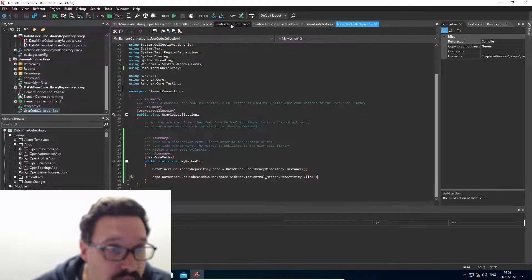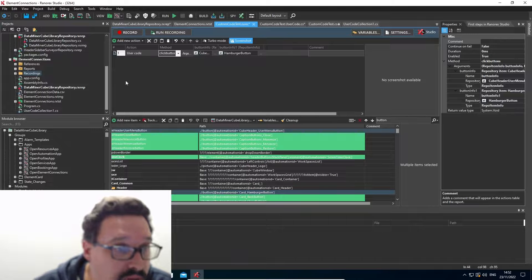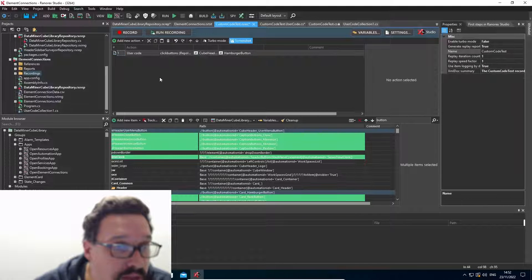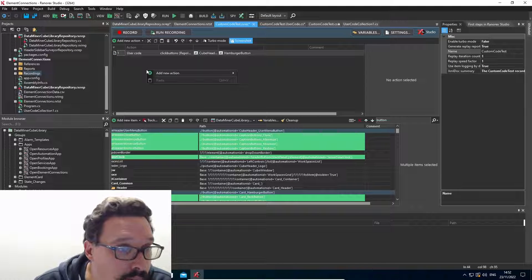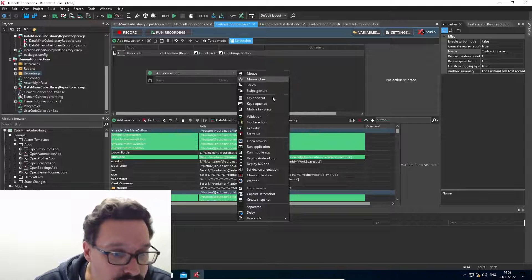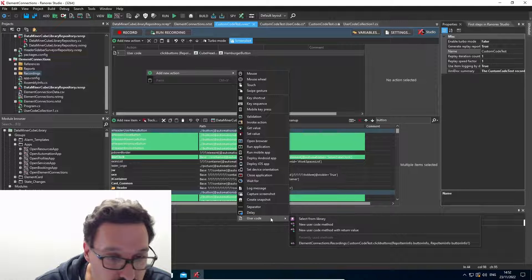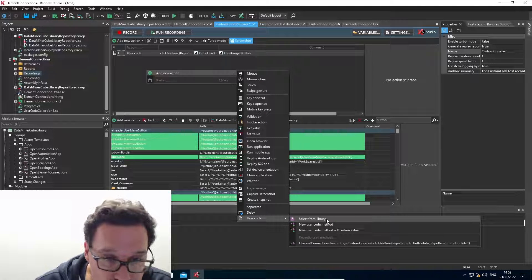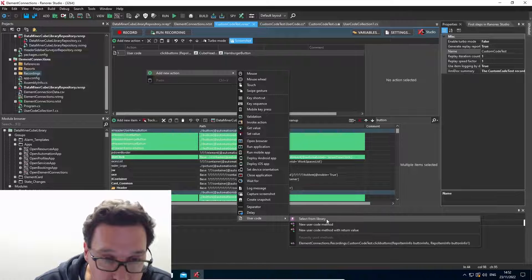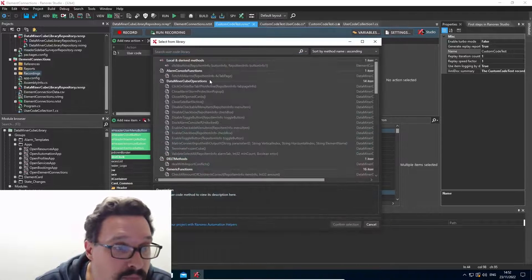So now how do I use this? I go back into a recording. I right click, say add new action, go down to user code and select from library.